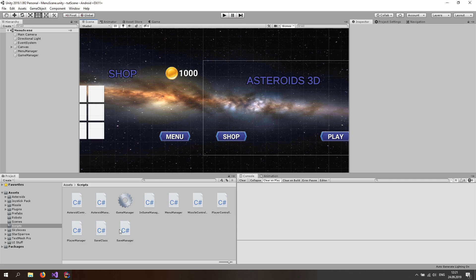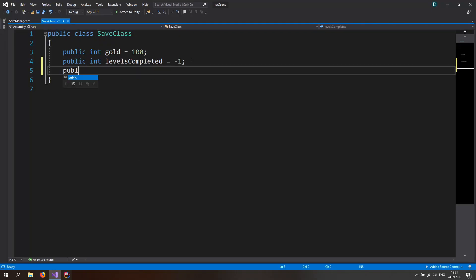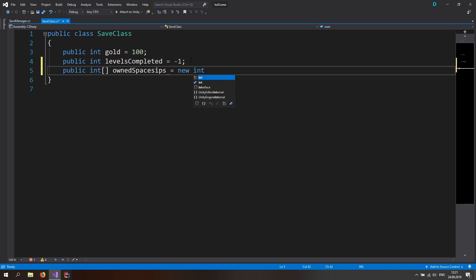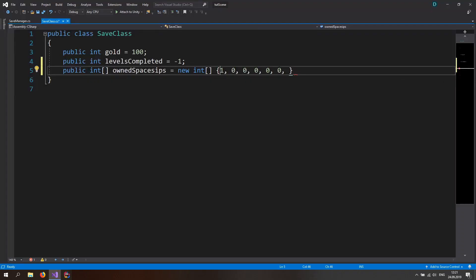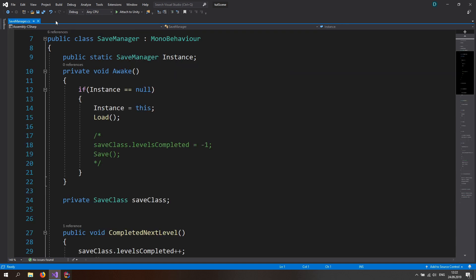Let's start with the save class. Open it up here — we want to make a public int array so we know which spaceships we own, and we can also save it, so `ownedSpaceships` like this. Let's make it equal to a new int array where a one is going to mean that we have the spaceship, otherwise put in zeros. We want exactly nine numbers here because we have nine buttons in the shop — so one, two, three, four, five, six, seven, eight, nine. That's done, so we can close the save class.